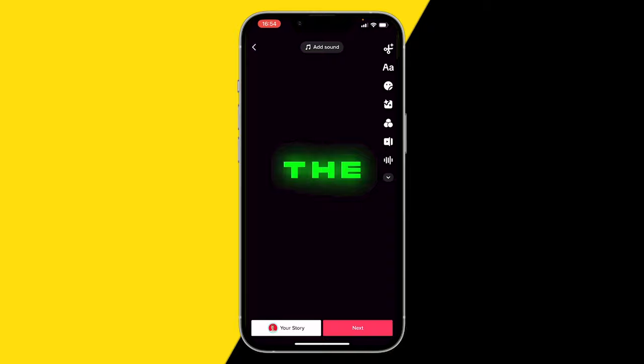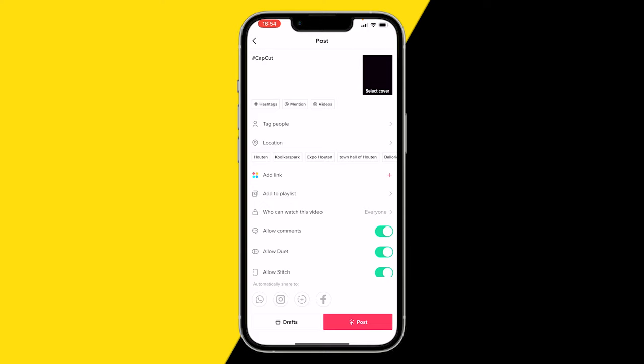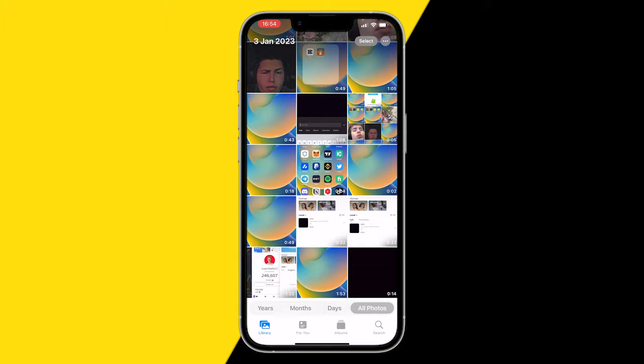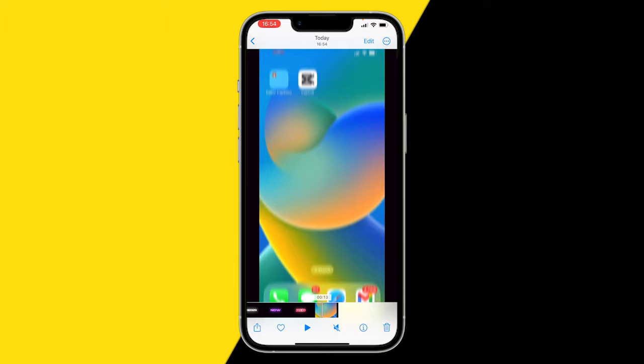Now you have your CapCut template without a watermark. If you want this in your gallery, click on Next, then click on 'Who can watch this video,' select 'Only me,' and click on Drafts. Now click on 'Back to CapCut,' and if you go to your gallery, here is your template with no watermark at all. That's how you can use it.